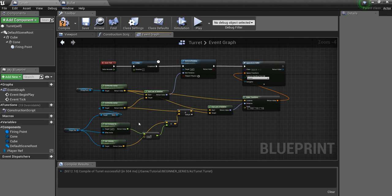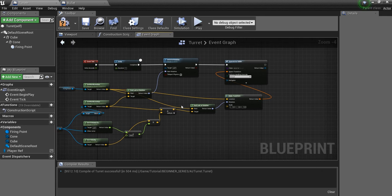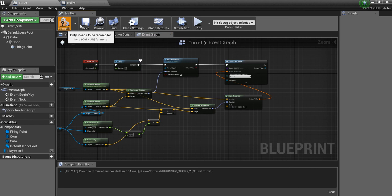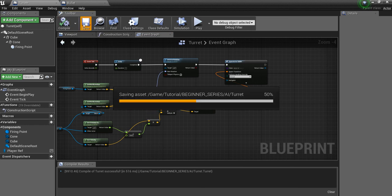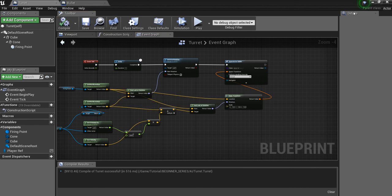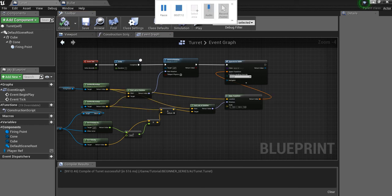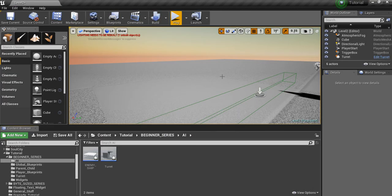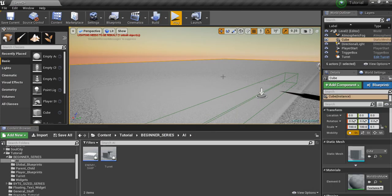And I think that is it. So let's test this out. We'll hit compile. Save. Save. And we will hit play.